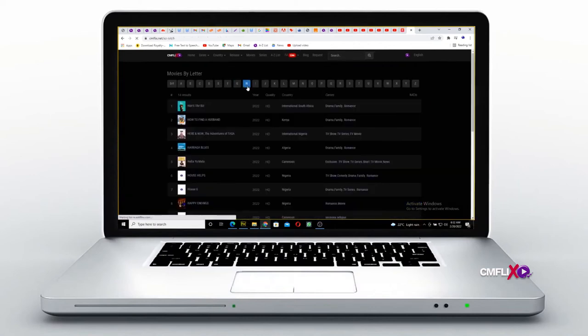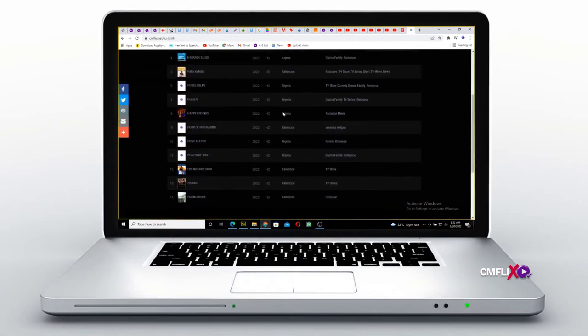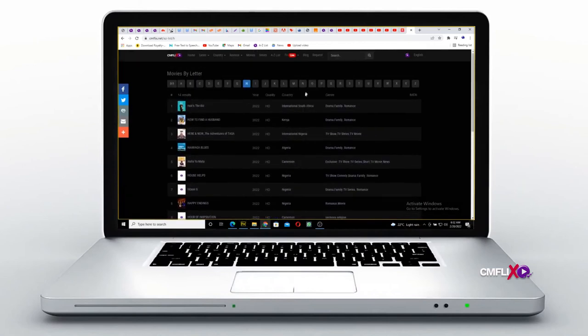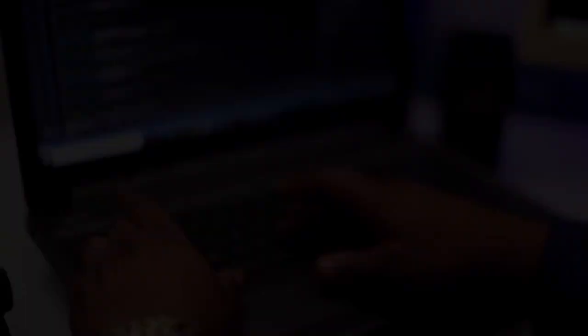This is why the most important thing for you today is to make a decision to sign up for CMFlix.